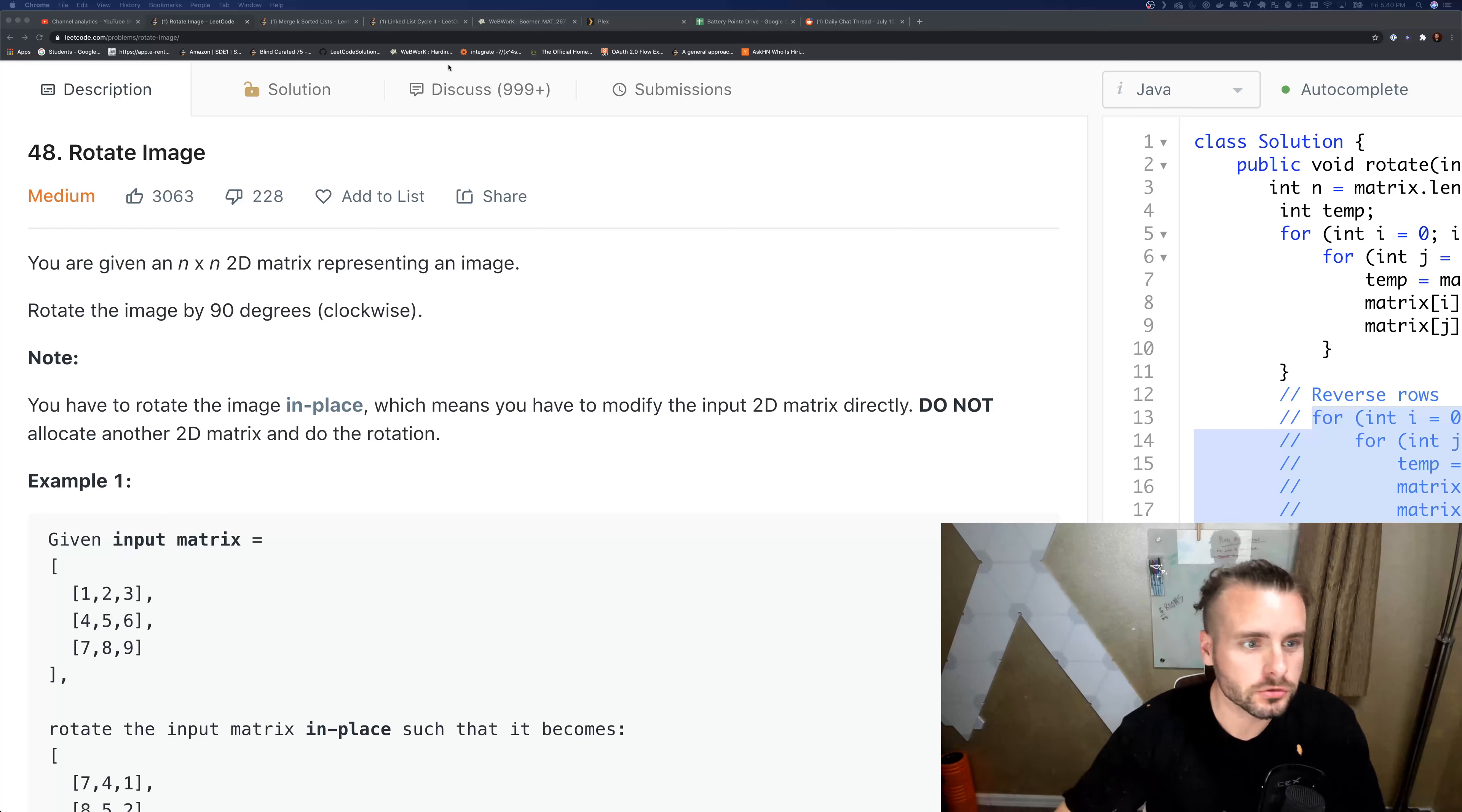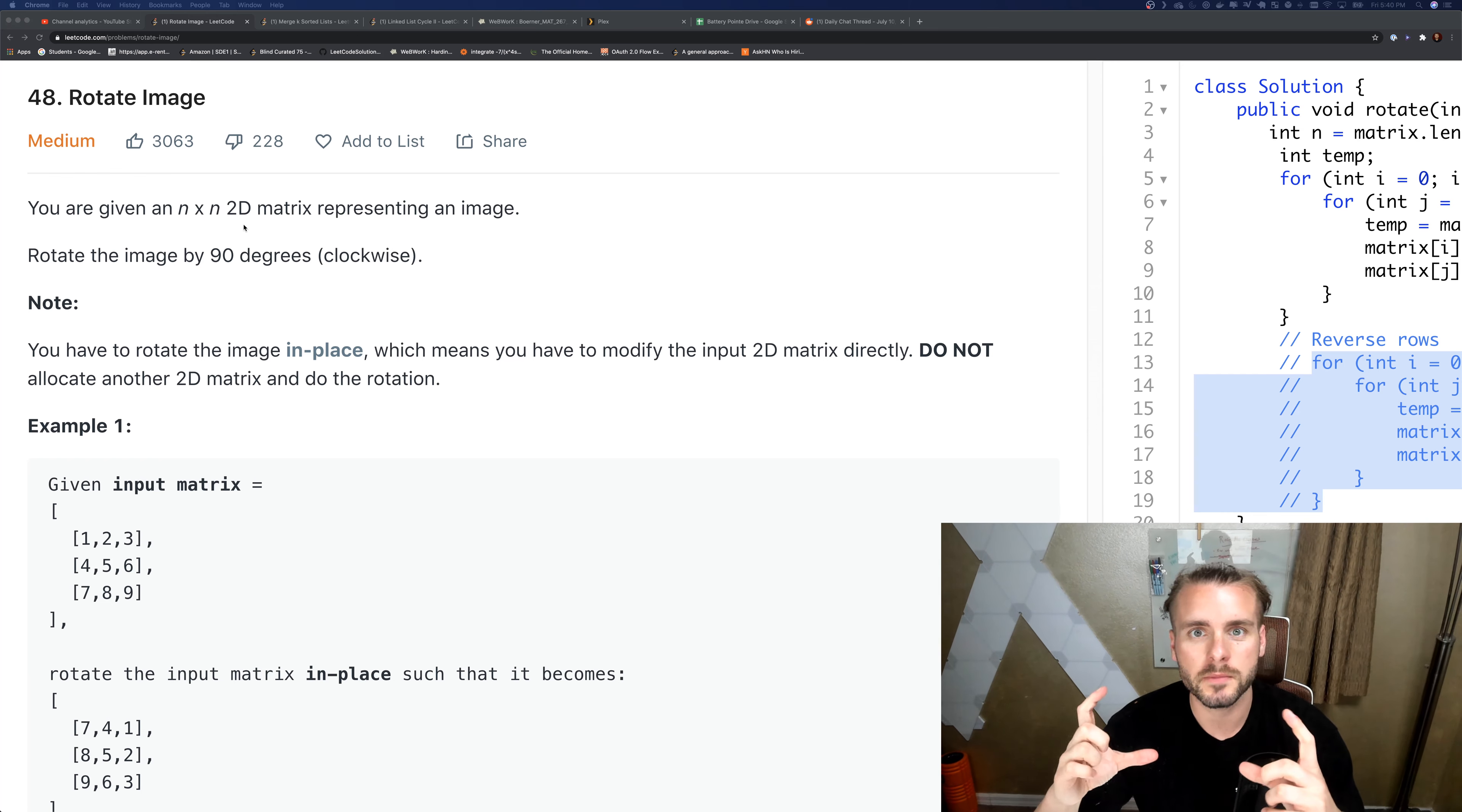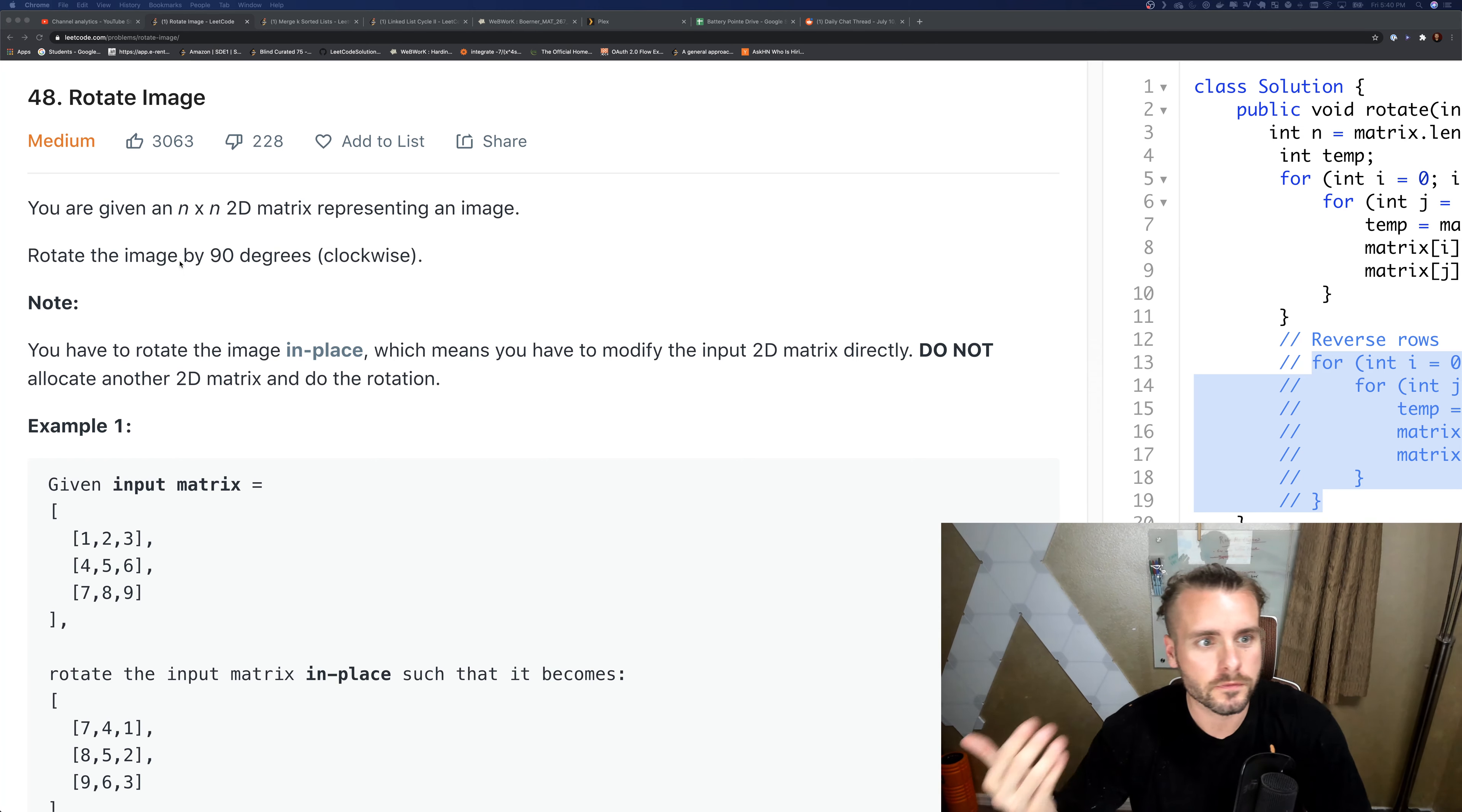It teaches you a lot about how to manipulate arrays, so it's really important to know. I could see it being asked as an interview question. You're given an n by n 2D matrix, so the rows and columns are equal, which makes it easier. It could be n by m where they're different, which is actually another problem I'll get to in the future.